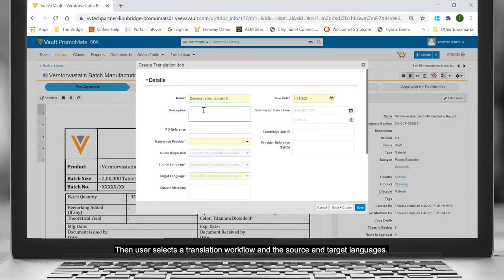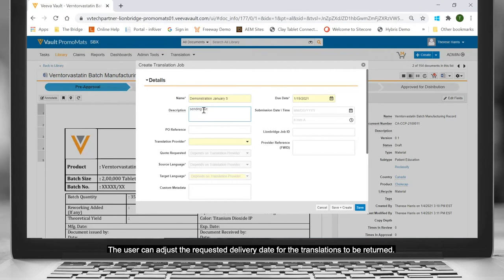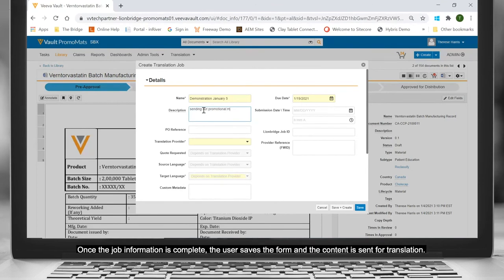Then, the user selects a translation workflow and the source and target languages. The user can adjust the requested delivery date for translations to be returned. Once the job information is complete, the user saves the form and the content is sent for translation.